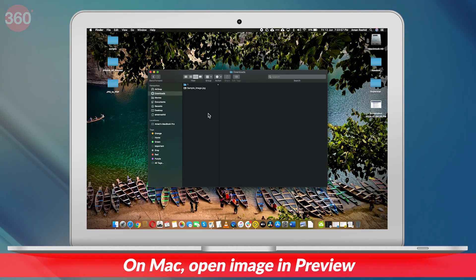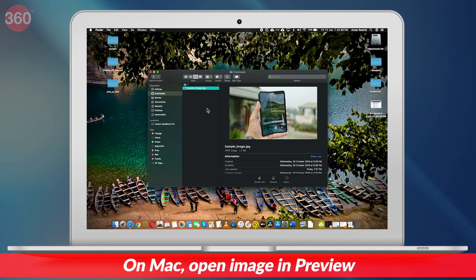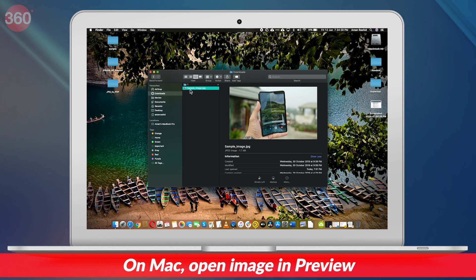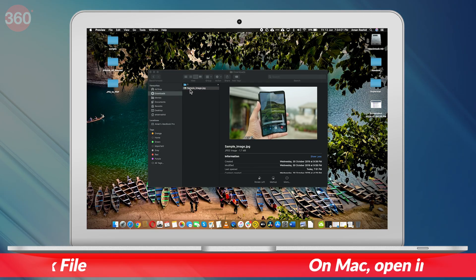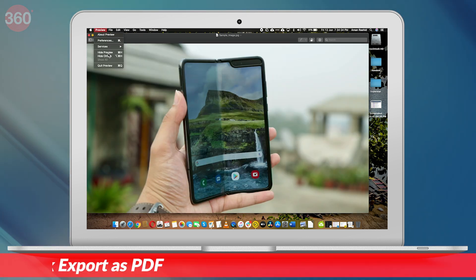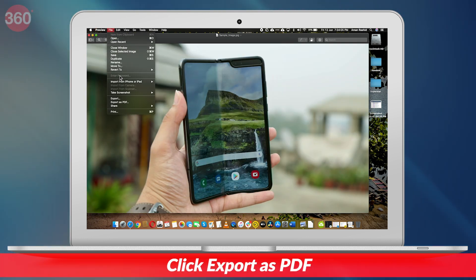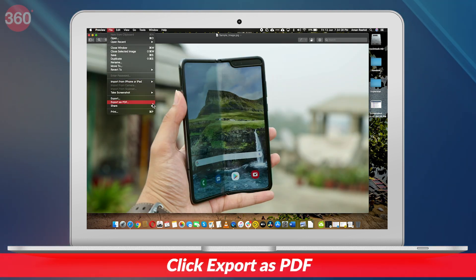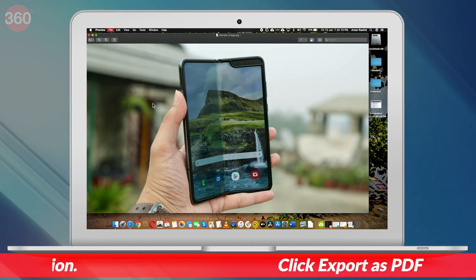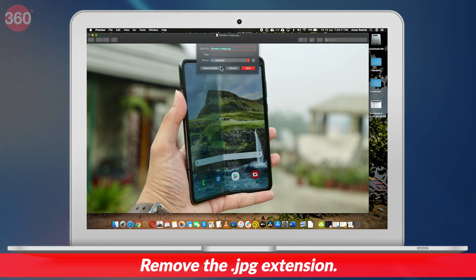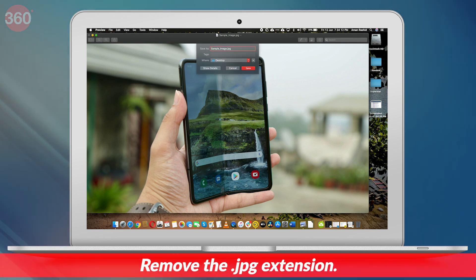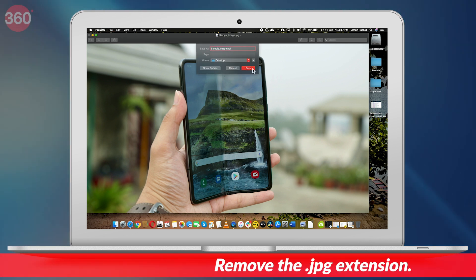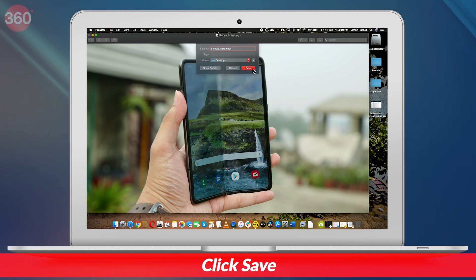If you're using a Mac computer, open the JPEG file in Preview. Next, click on File. Then from the dropdown menu, select Export as PDF. Now edit the name and remove the JPEG extension. Finally, hit Save.